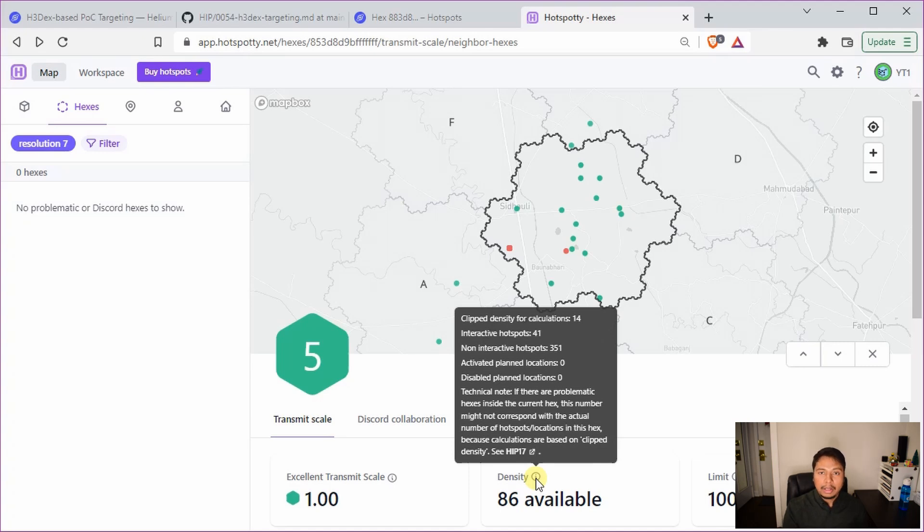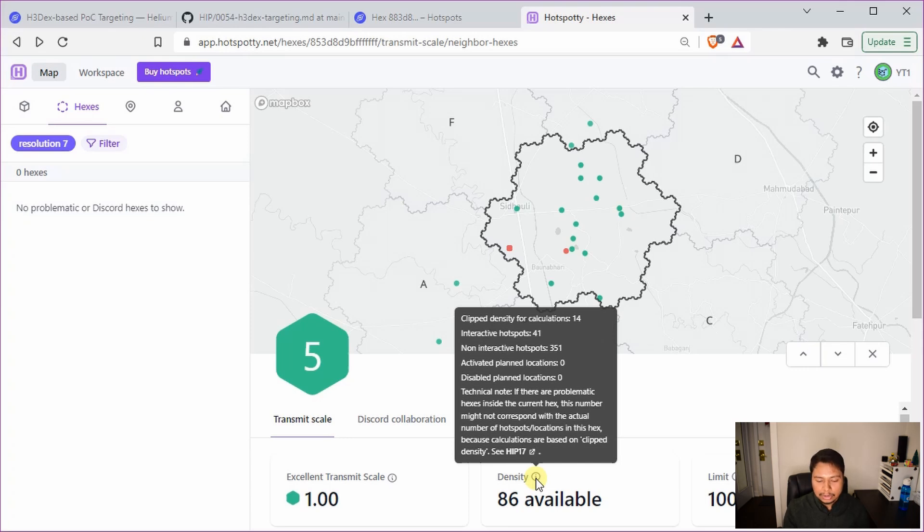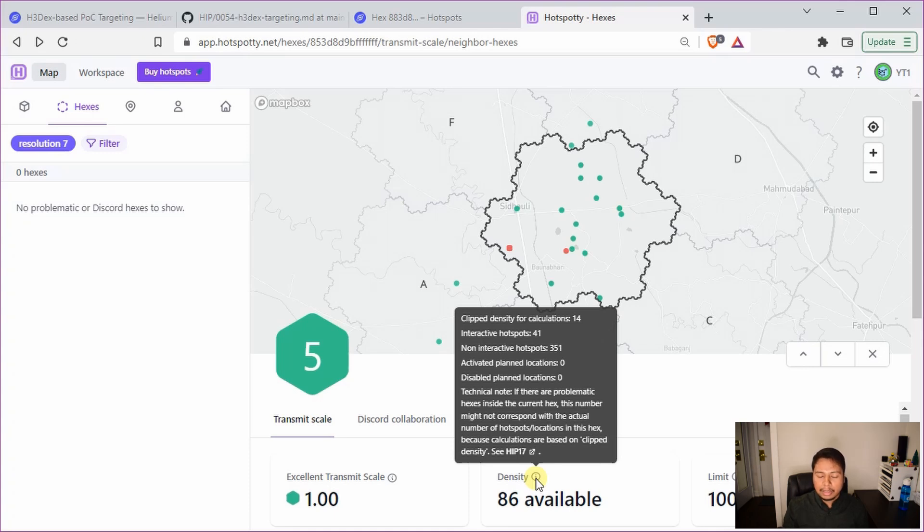So if I go to Hotspotty, here I have picked up the same hex and you can see here that there are actually 41 interactive hotspots and 351 non-interactive hotspots. So normally if there are no non-interactive hotspots, let's say the probability of selecting this hex was only 4.1%. However, now putting so many non-interactive hotspots they can increase the probability.